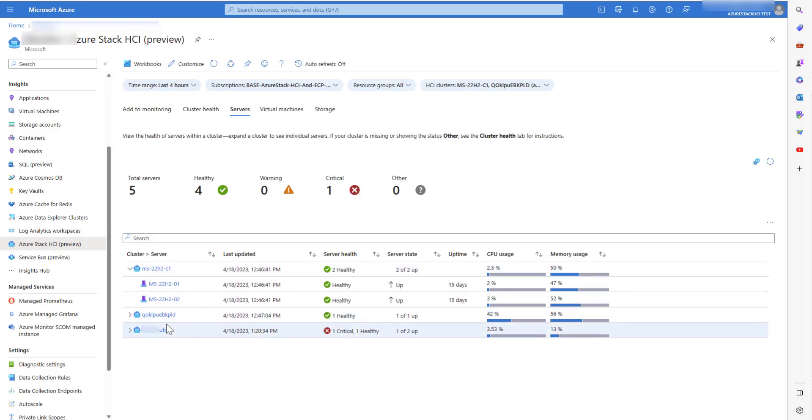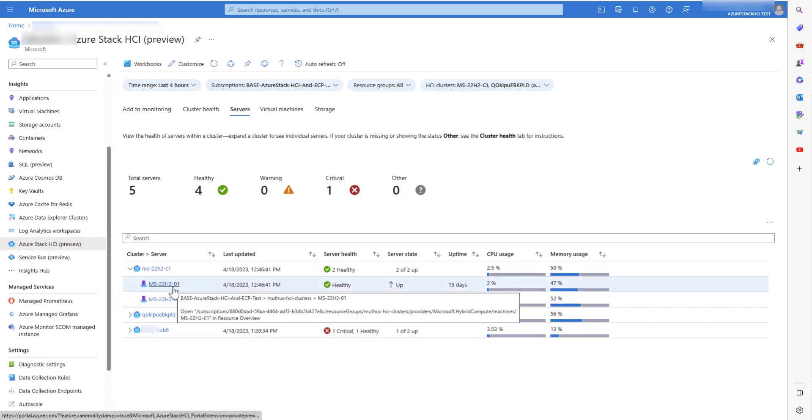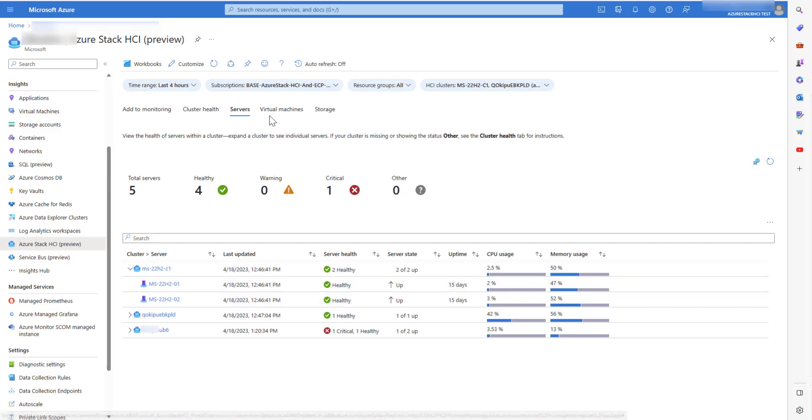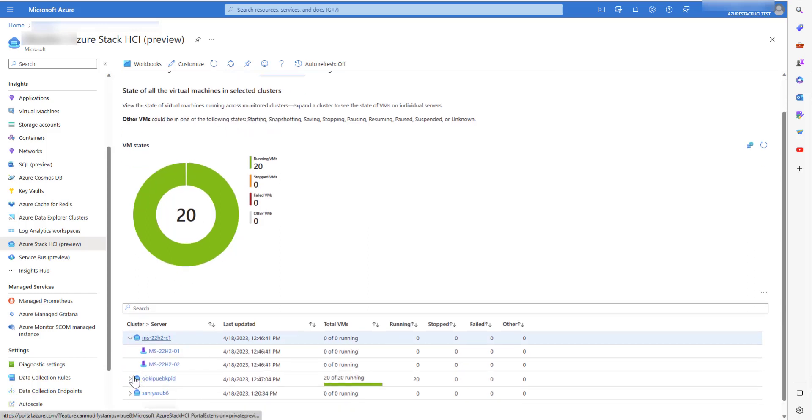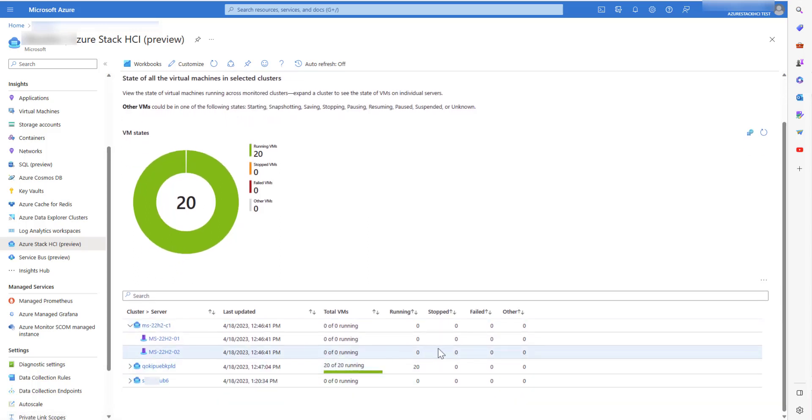You can also drill down further for details like RDMA or non RDMA data. The third tab, Virtual Machines, shows the status of the VMs within a cluster, the number of VMs running, if VM has been running or stopped or failed.